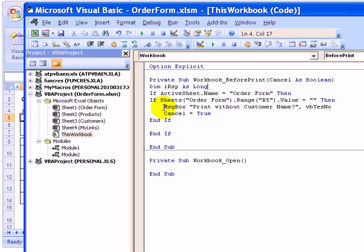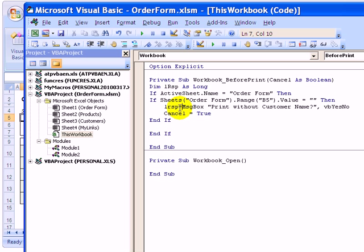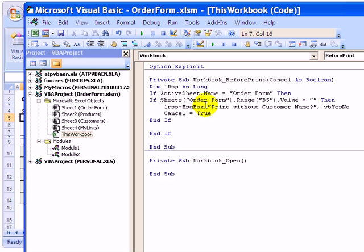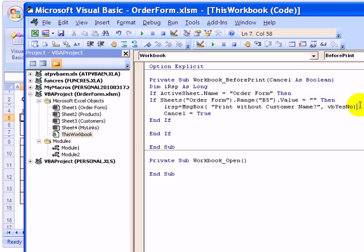We're going to then change this message box line. So I'll click in front of message box and type LRSP equals. So we want this number for this variable we created to be picking up the button that we clicked on our message box. I'm going to click after message box and put an open bracket and then a close bracket at the end.